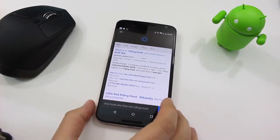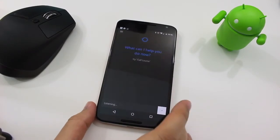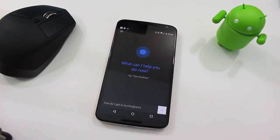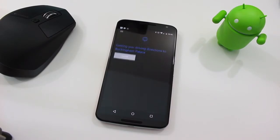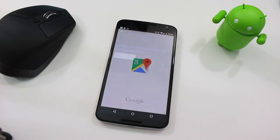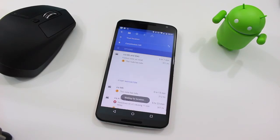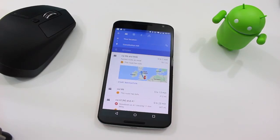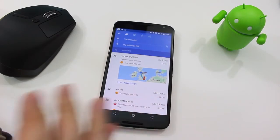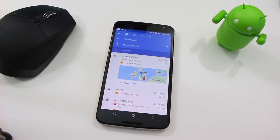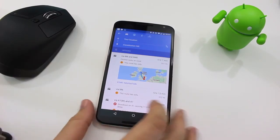Now I want to try some directions and see if it can navigate me anywhere. How do I get to Buckingham Palace? I actually like that a lot. On Windows Phone it takes you to Nokia's Here Maps or Microsoft's version of Maps, but with Android it's not going to do that because Cortana doesn't have maps built into the application. So what it does instead is take you straight out to Google Maps.